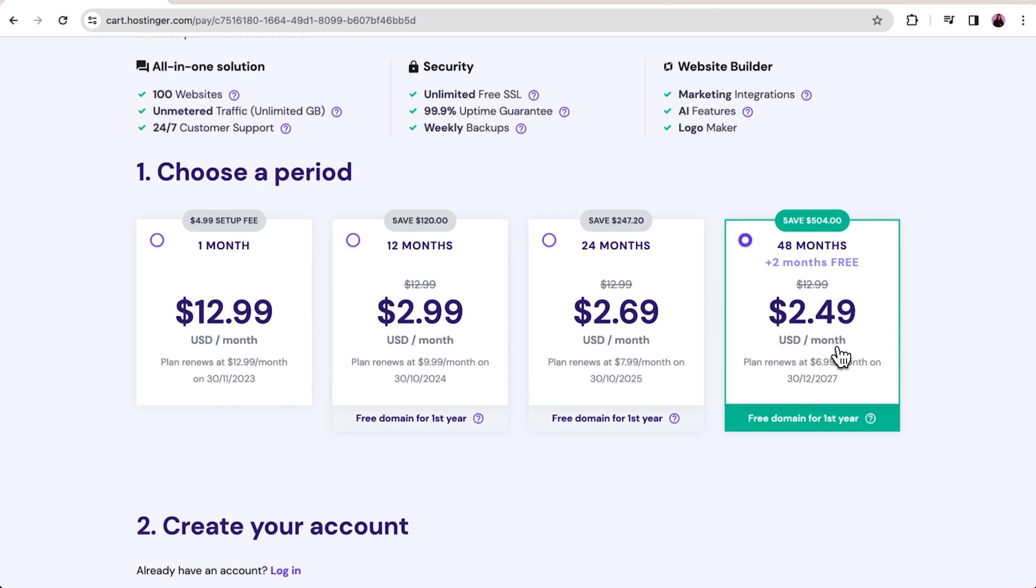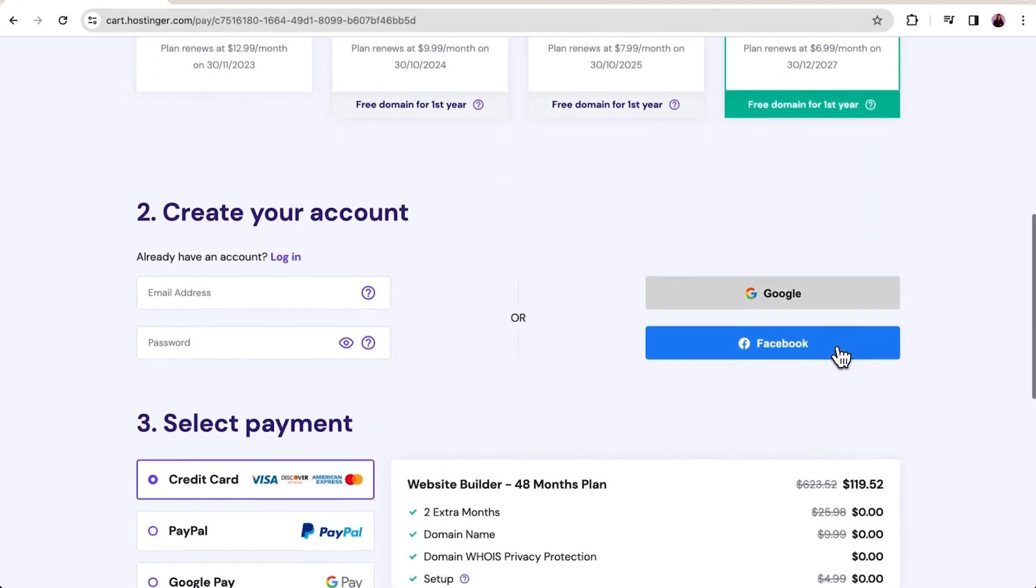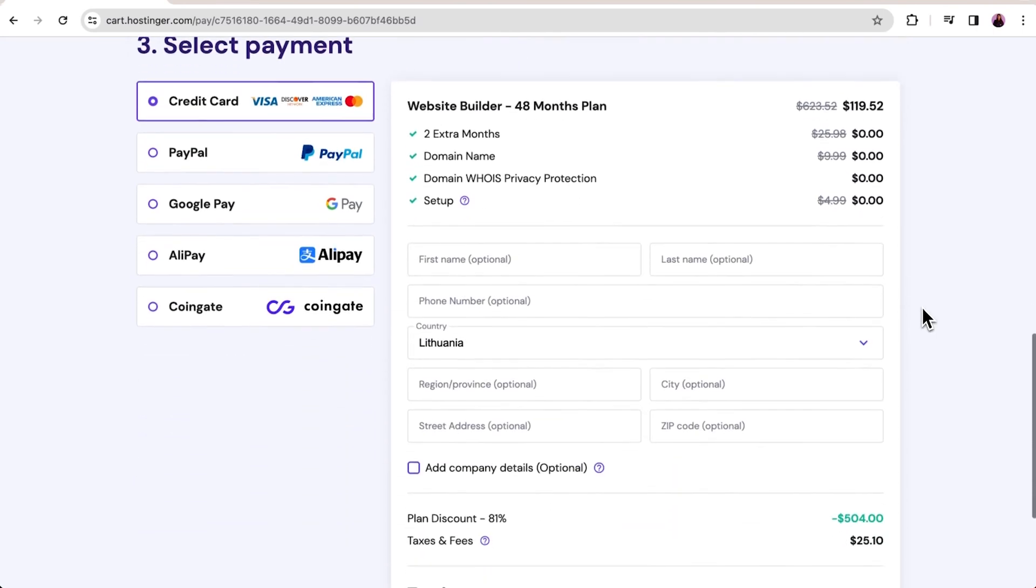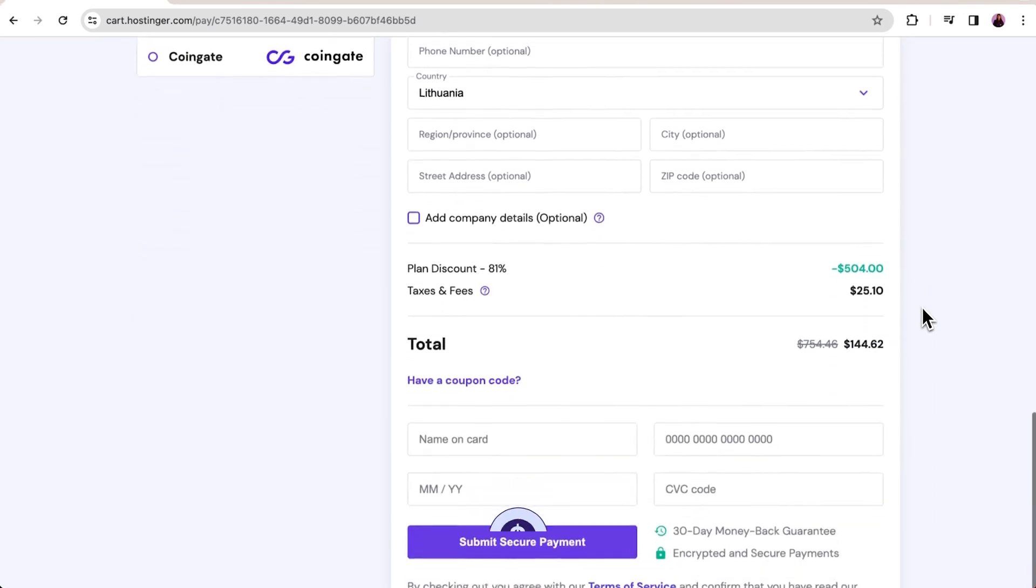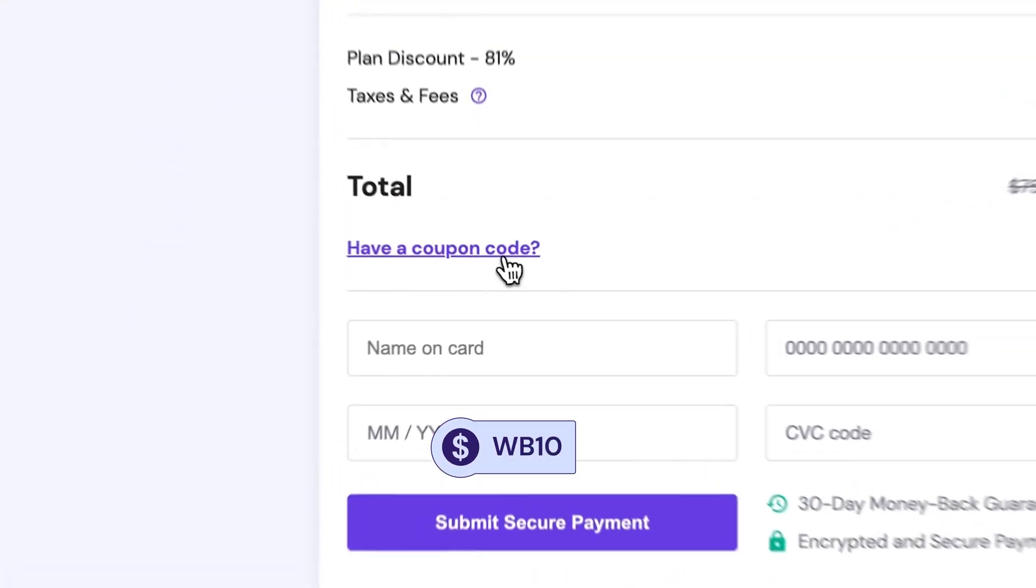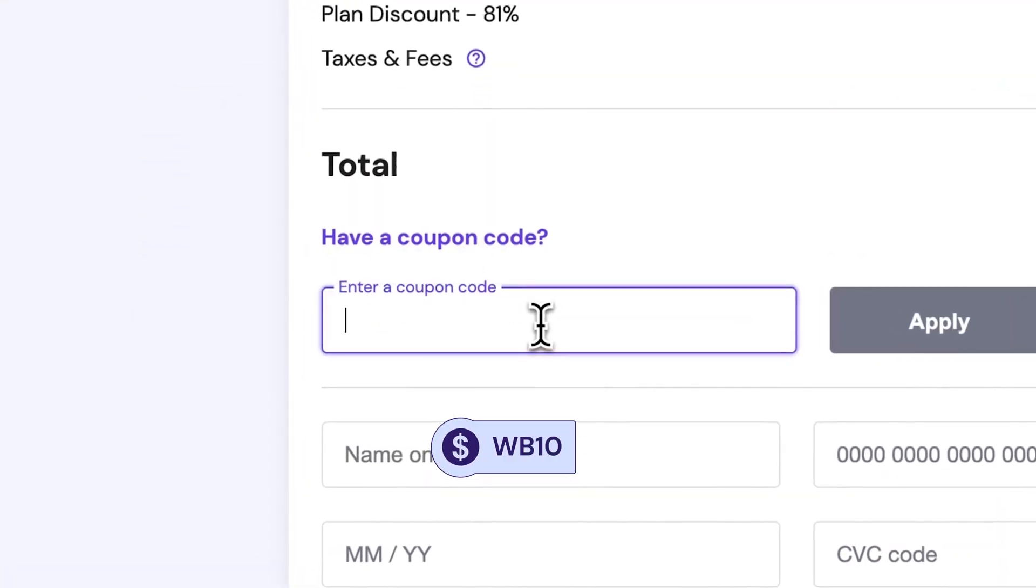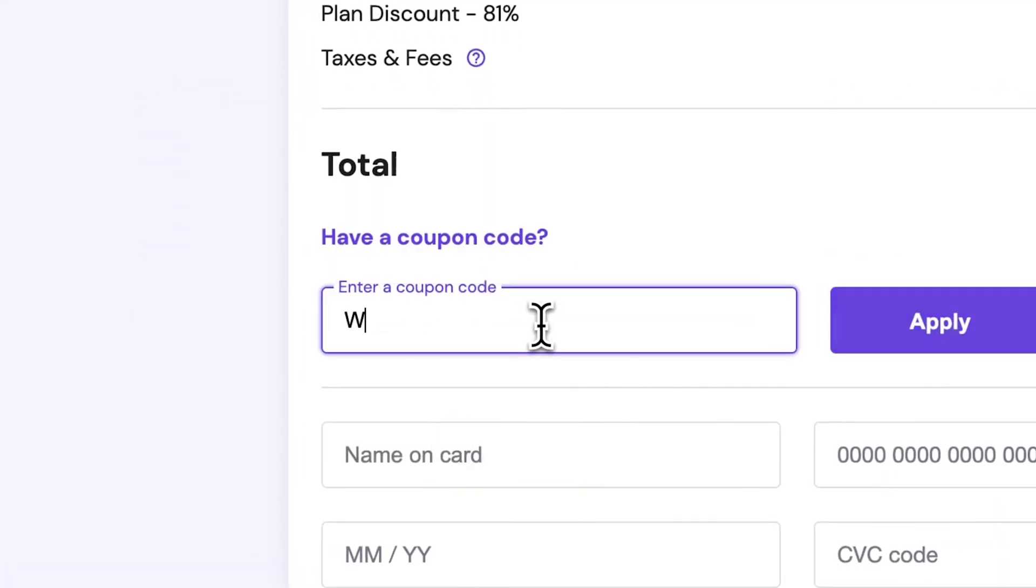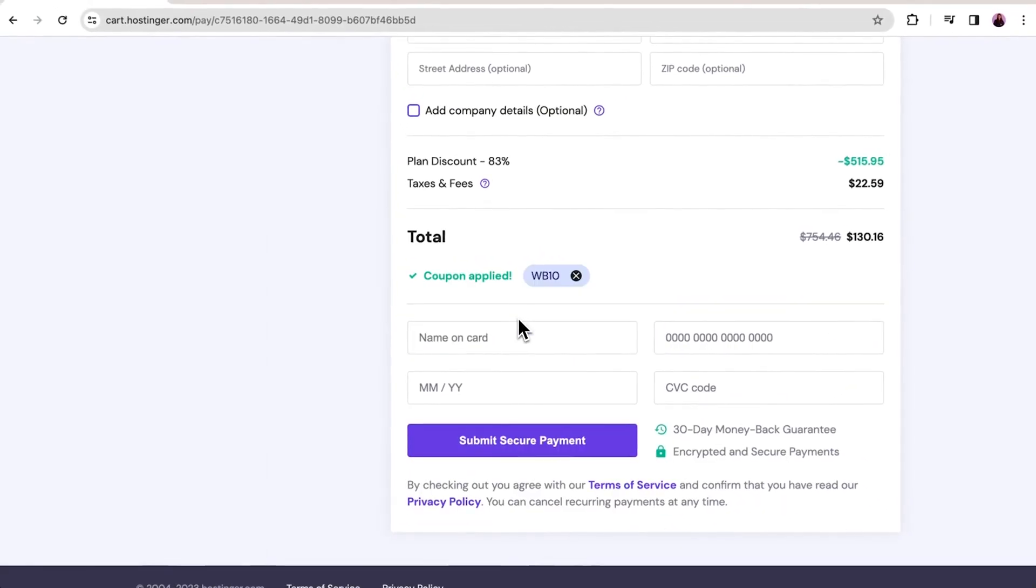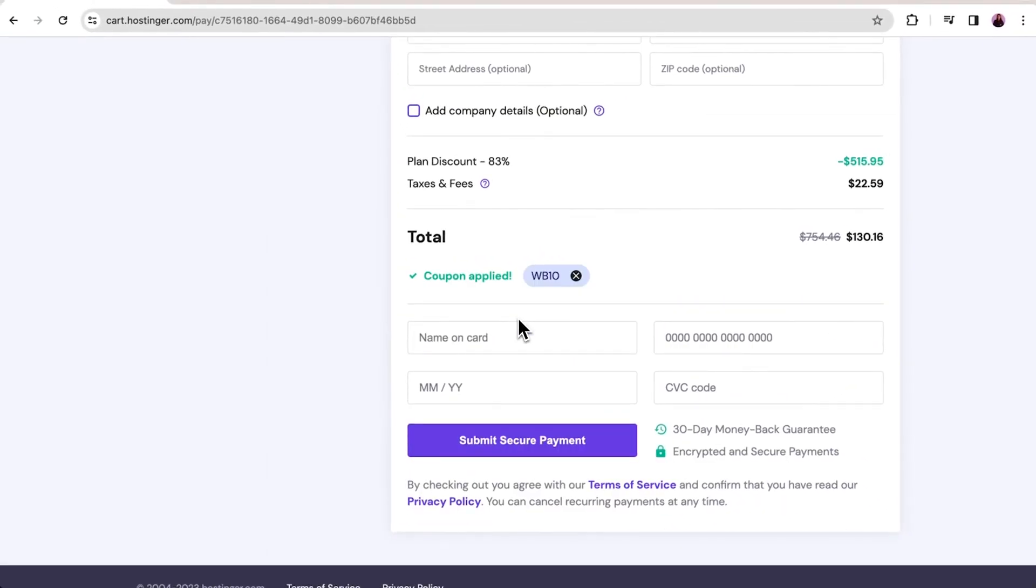Continue with the checkout by creating a Hostinger account. You can use your email to register or also Google or Facebook account. Complete the necessary steps then scroll down to select your preferred payment method. Don't forget to apply the coupon code WB10 for an additional 10% discount. Once your payment is confirmed, log in to your hosting account.